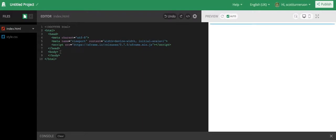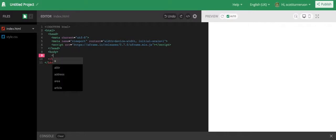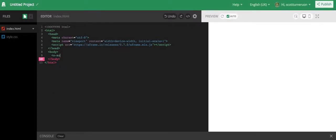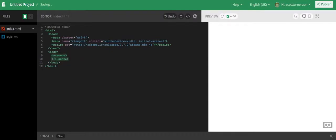So once we've got that in place, we start with everything is a hyphen with A-Frame, or most things are with it. So we're going to create a scene.